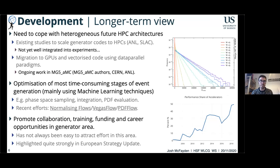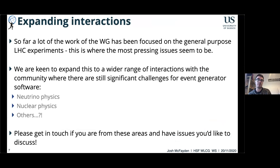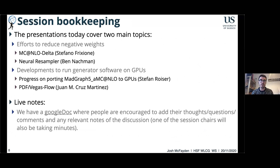We really want to promote collaboration in generator software. It hasn't always been easy to attract effort here — it's been hard to balance what's done by experiments, by theorists and phenomenologists writing the code, and by software experts. This has been strongly highlighted in the European Strategy Update and at SNOWMASS. We're also looking to expand working group interactions beyond the general-purpose LHC experiments, where the most urgent issues are, to areas like neutrino physics and nuclear physics. Please get in touch if you're from these areas.